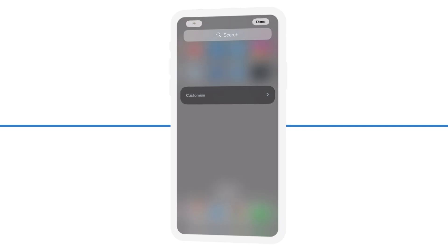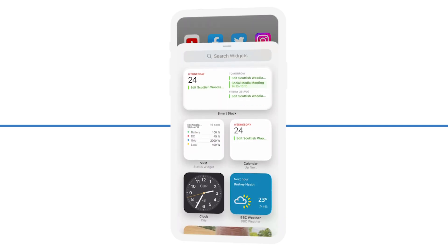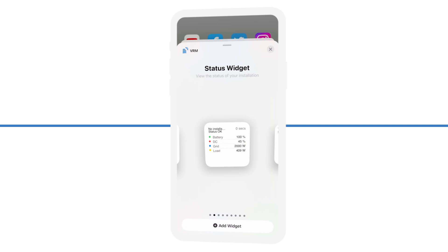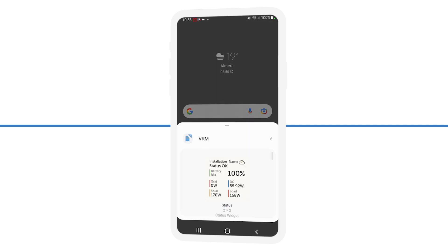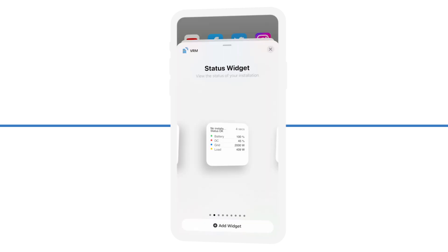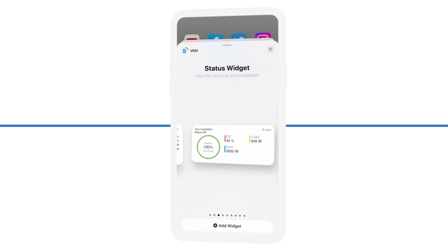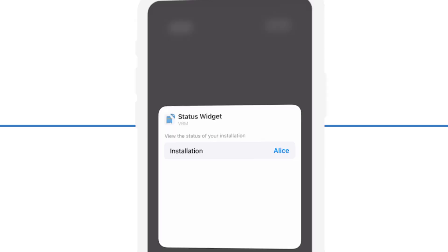By just clicking the edit button, or long hold and plus in iOS, or long holding over the VRM app in Android, you have a list of possible widgets to choose from.